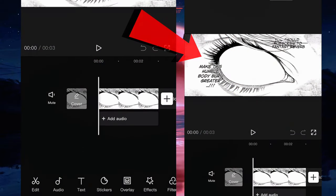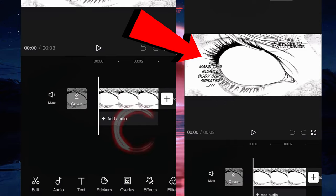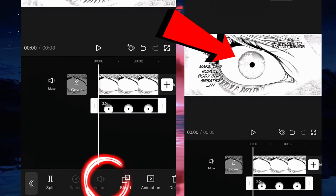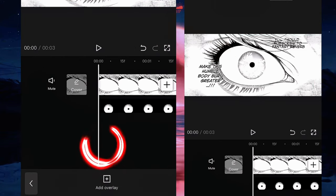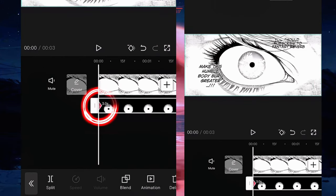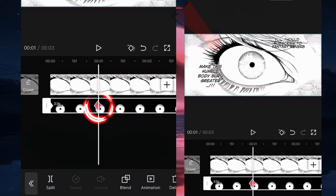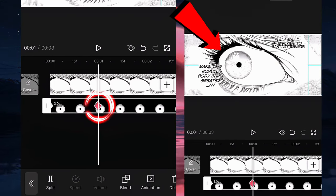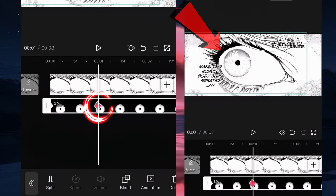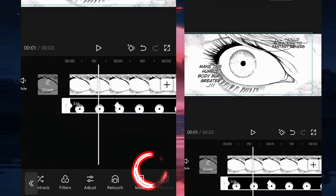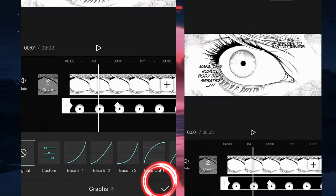Now we're going to open CapCut. We're going to put this picture as the main image and we're going to put the eye as an overlay. We're going to put the keyframe at zero seconds and one second. Then we're going to go to the second keyframe and we're going to move it to the left side.